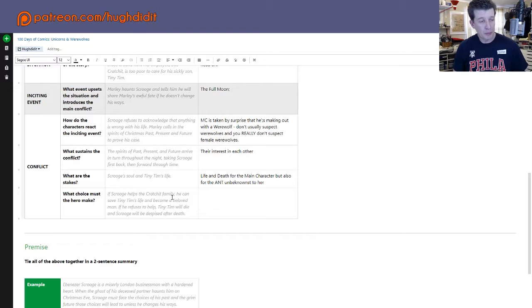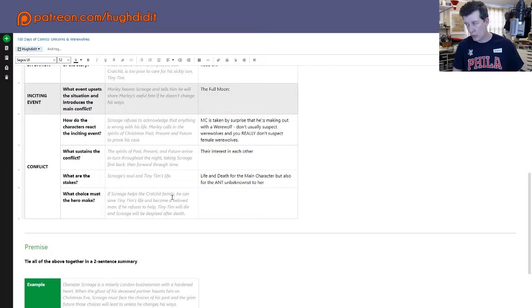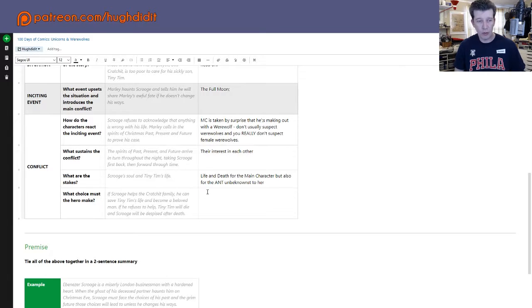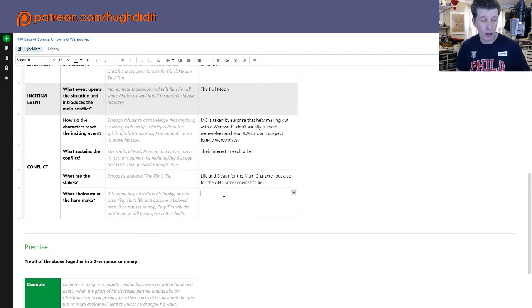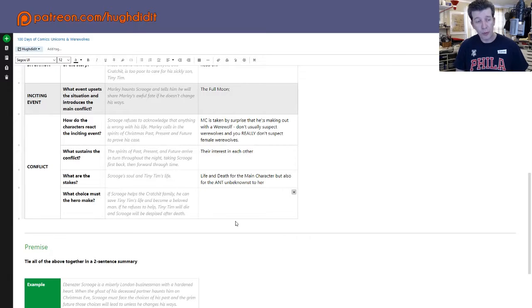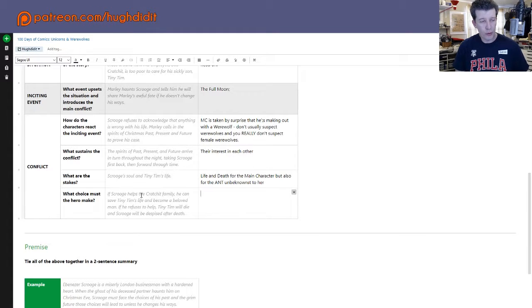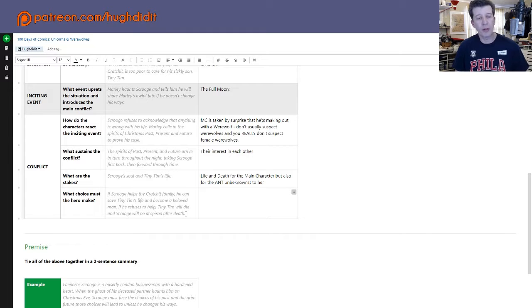So what choice the hero makes here? That's really sort of a tough question. Let's see the example here. So in the examples they have notes from what it would be for A Christmas Carol. So the choice is, if Scrooge helps the Cratchit family, he can save Tiny Tim's life and become a beloved man. If he refuses to help, Tiny Tim will die and Scrooge will be despised after death. Okay.